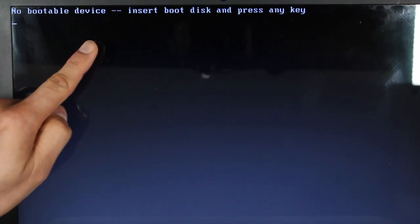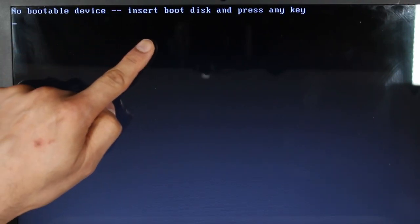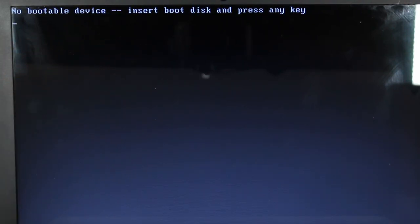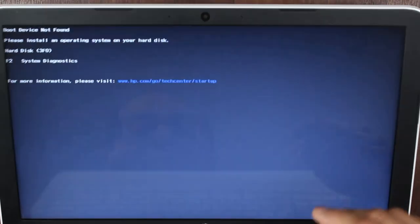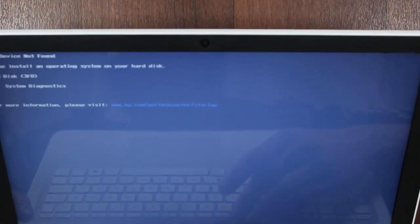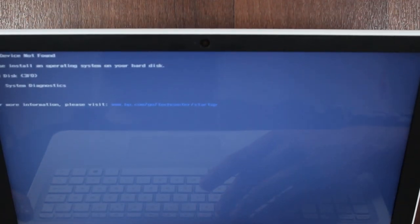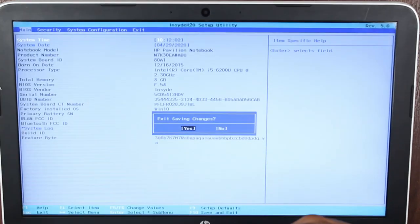We got no bootable device. Insert boot disk and press any key. I'm going to press F10 to go into BIOS.